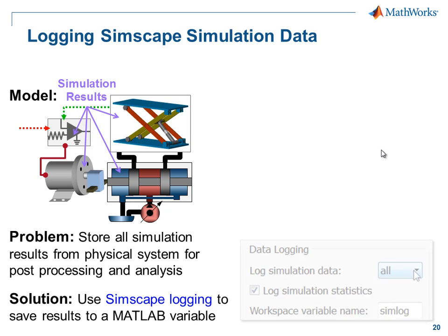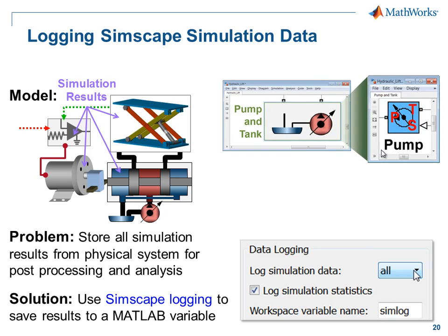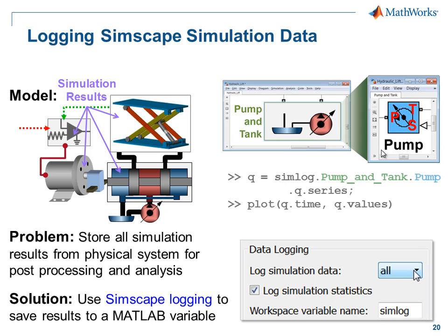By enabling Simscape logging, all of the data is saved to the MATLAB workspace in a structure that matches the model hierarchy. We can then go through the Simlog variable to access that data. I'll now switch over to the model so that you can see how this is done.